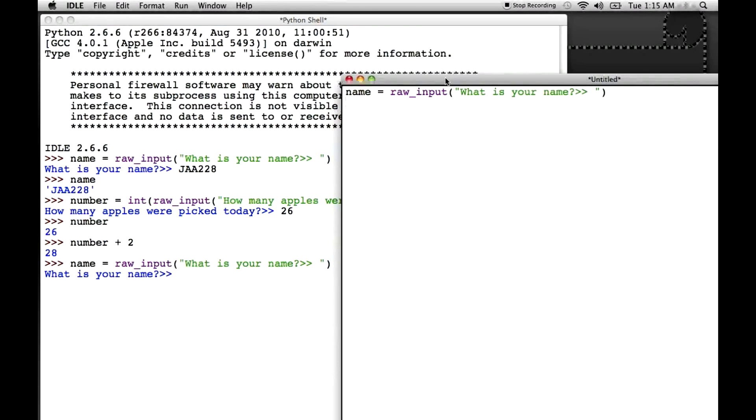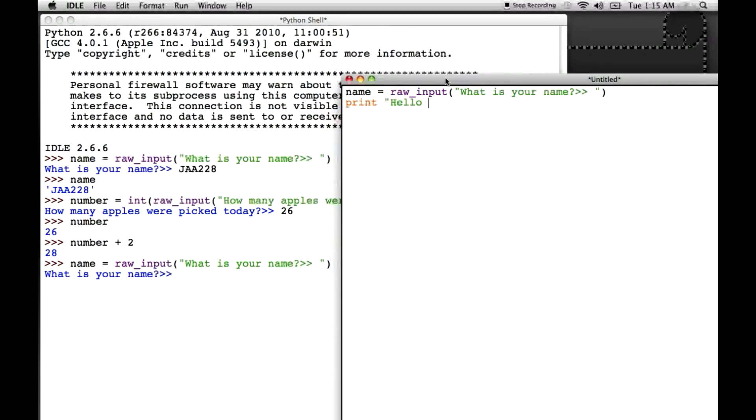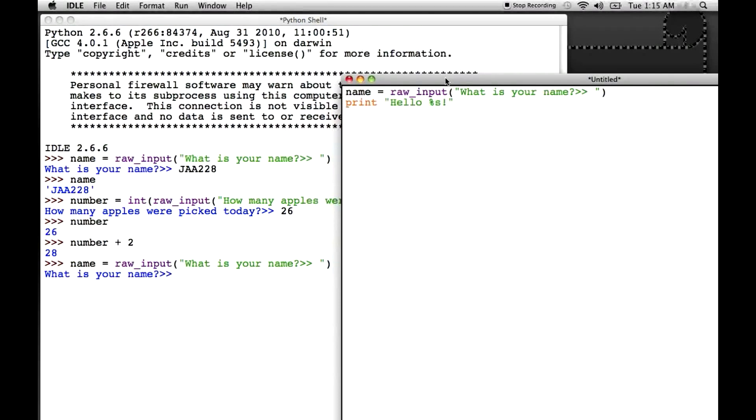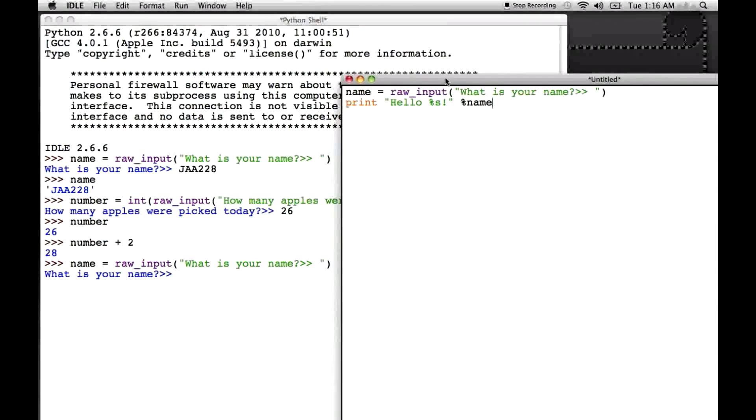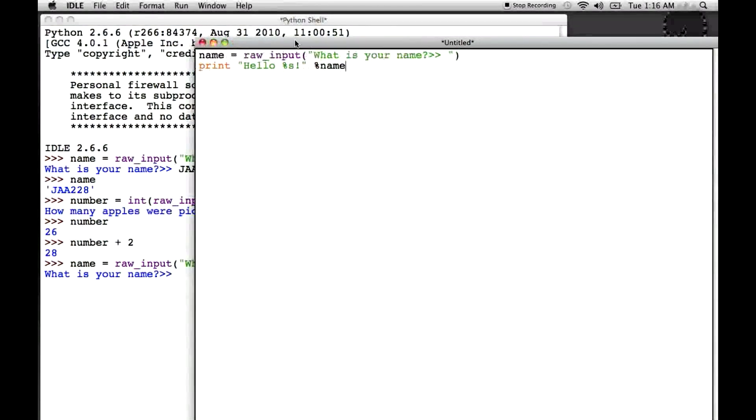And what we want to do is say, print, and we want to print, hello. And then remember, string interpolation, percent s, exclamation point, closed quotation, then percent name. So, now, in order to run this, we go up here.